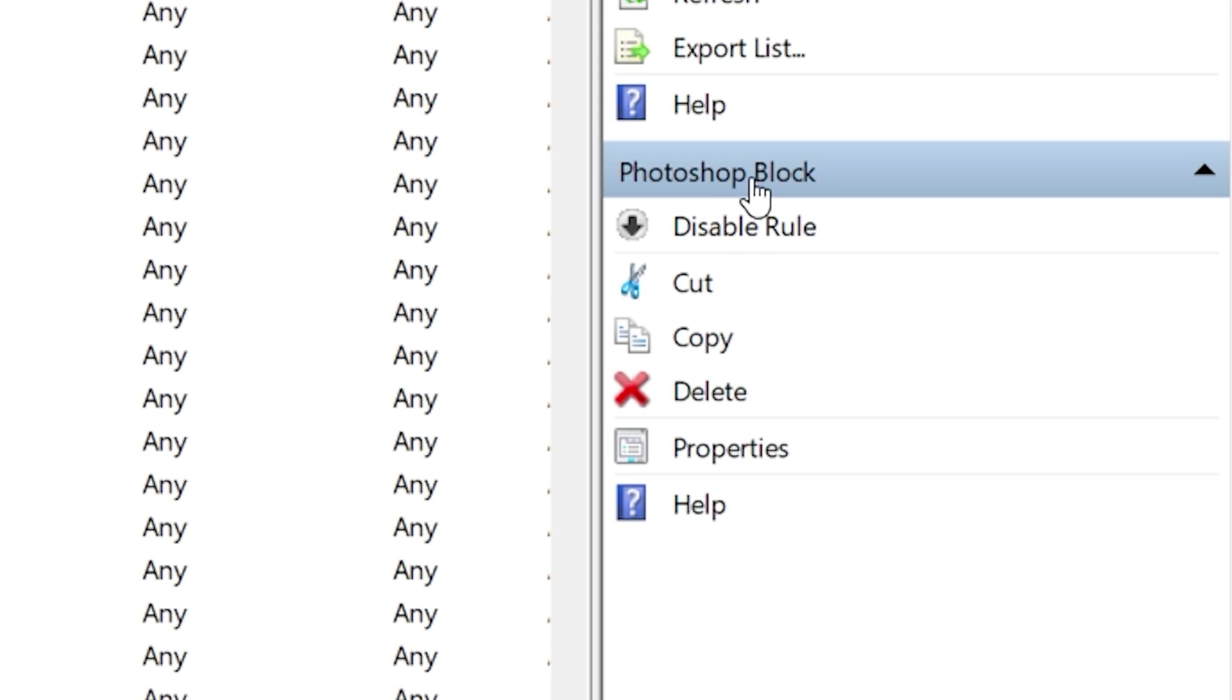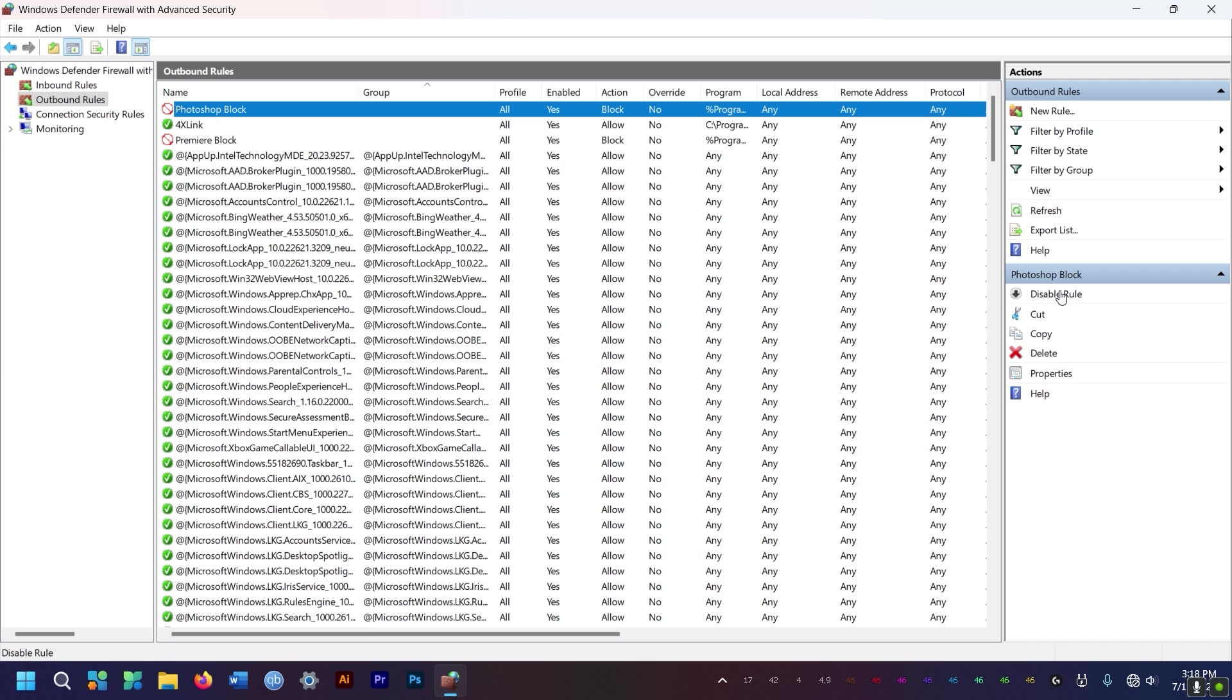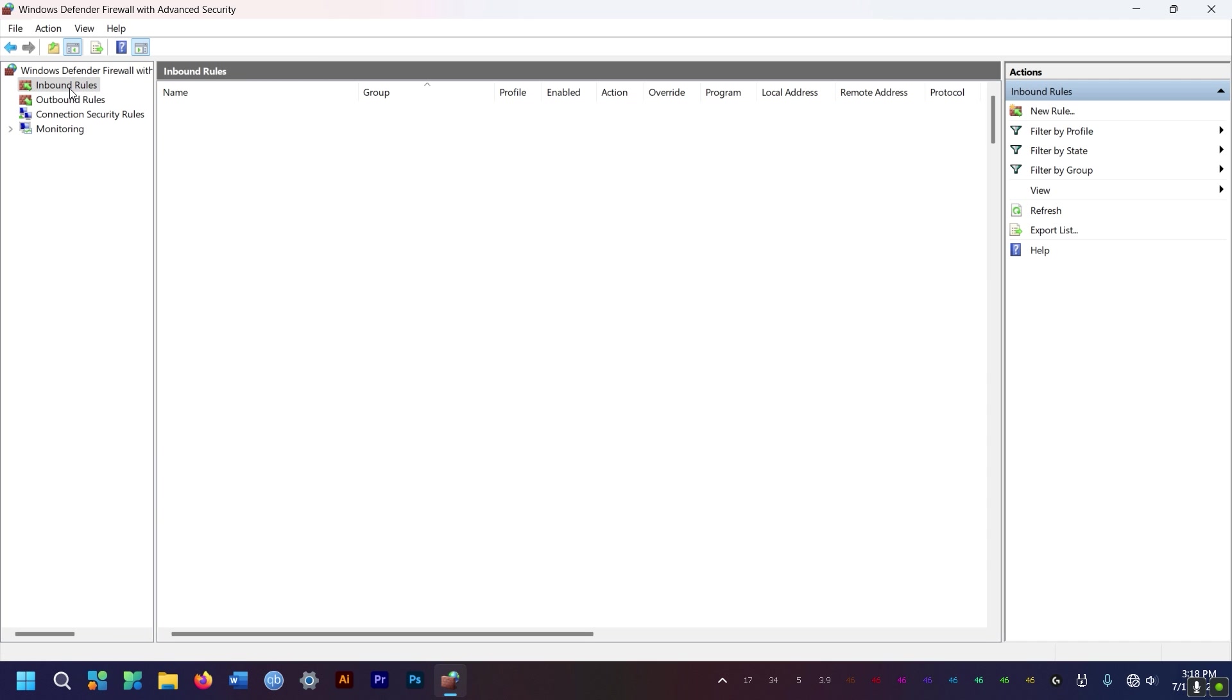So if you don't want to continue with the block, you can disable the rule or delete the rule here on the right side. It's easy peasy.